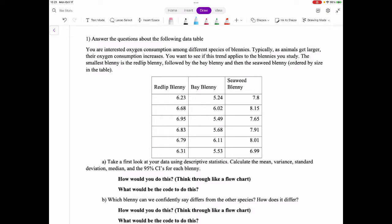The final questions are about oxygen consumption from different species of blennies. Typically, as animals get larger their oxygen consumption increases, and you want to see if this trend applies to blennies. The smallest blenny is the red lip blenny, followed by bay blenny and then seaweed blenny — ordered small to big.